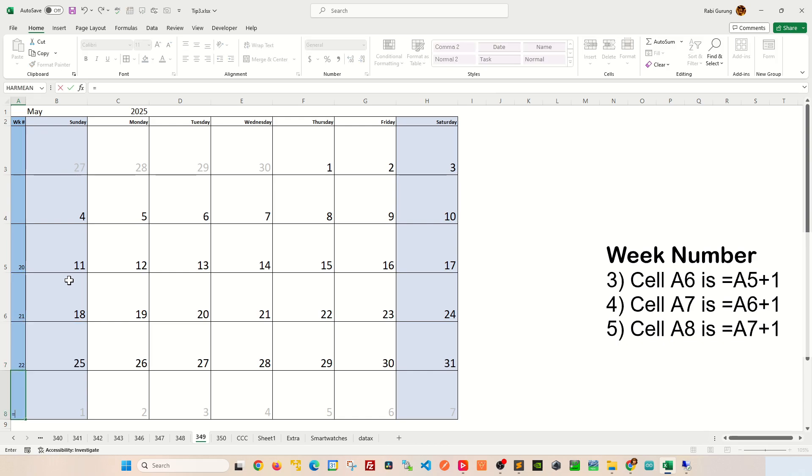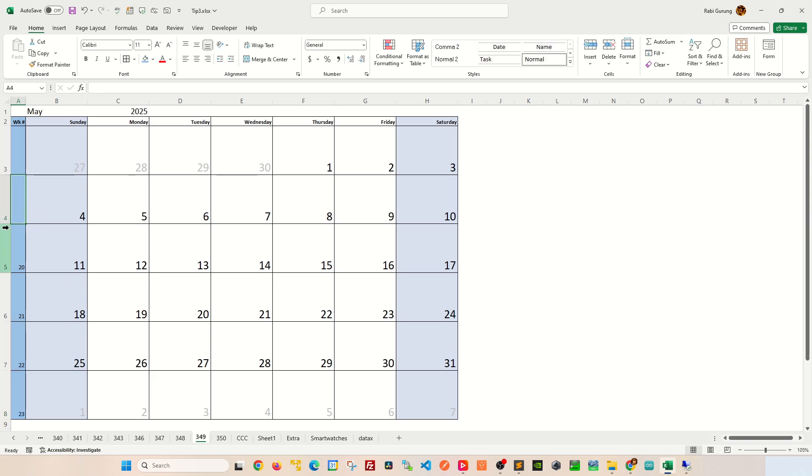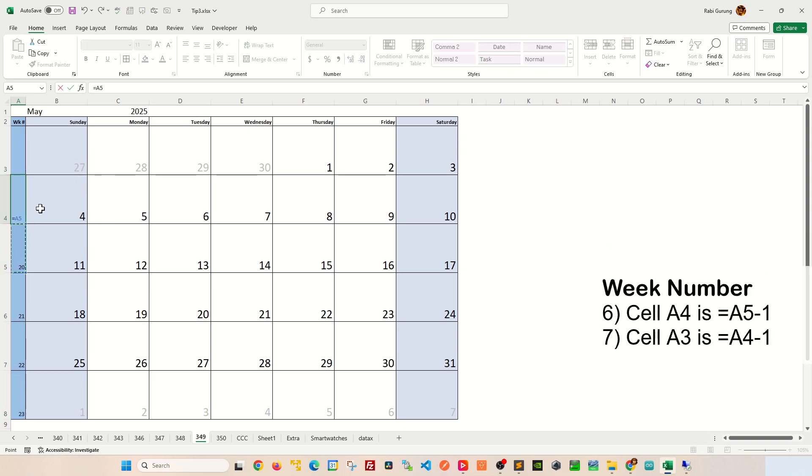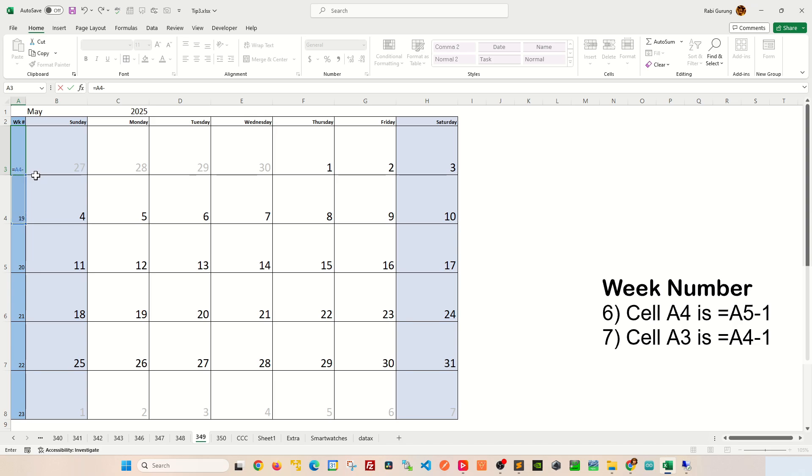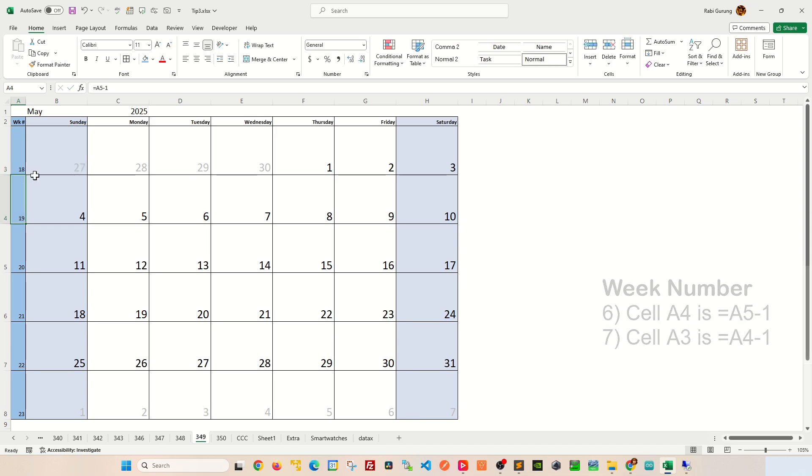We're gonna simply say A7 plus 1. And then for cell A4, we're gonna say equal to A5 minus 1, and then on row 3 we're gonna say equal to A4 minus 1, and you can see that it creates a week number for it nicely there for you.